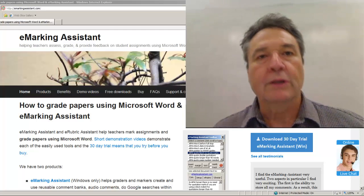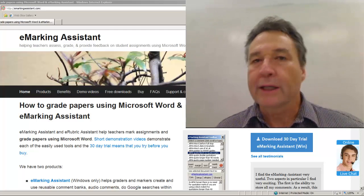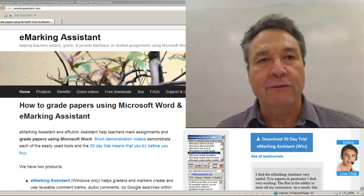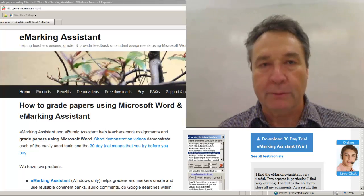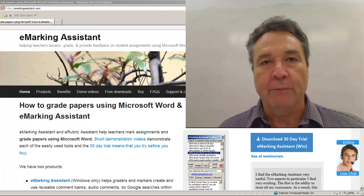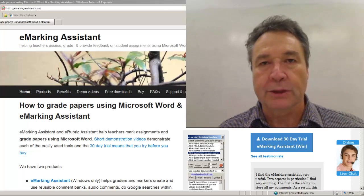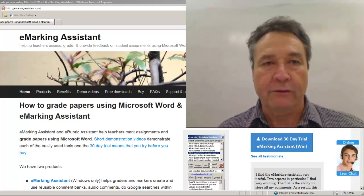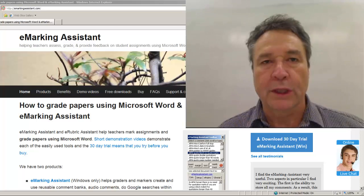This short recording will show how eMarking Assistant will help you save time when grading papers and marking assignments using any version of Microsoft Word for Windows.